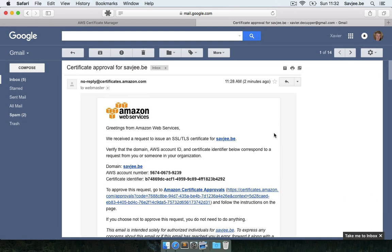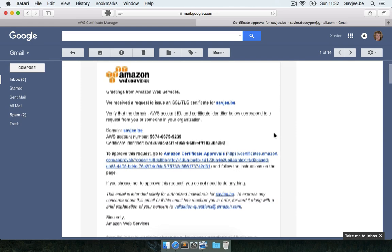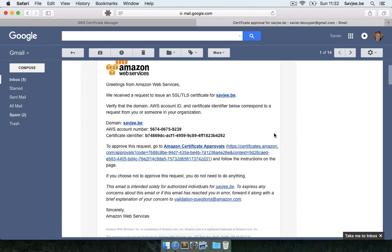So this is the email that Amazon sent me to verify that I'm the owner of this domain name. And it basically asks me hey if you are the owner and you want to approve this request for a certificate, please click on this link. So that's exactly what I'm going to do.